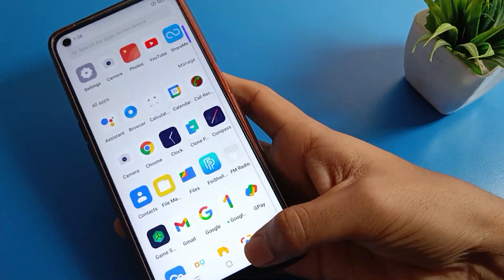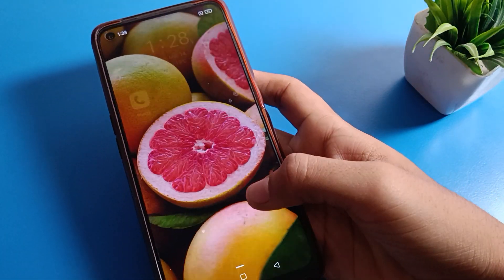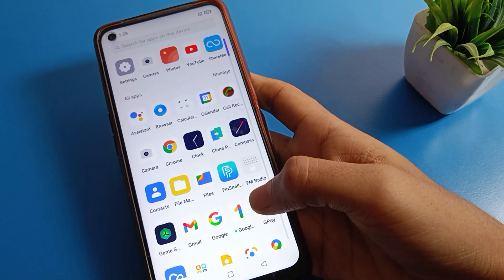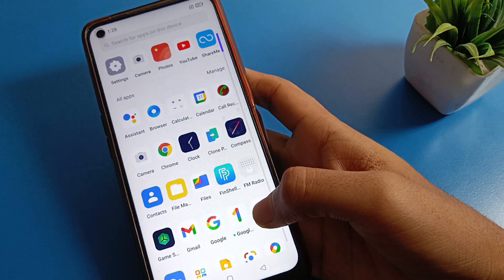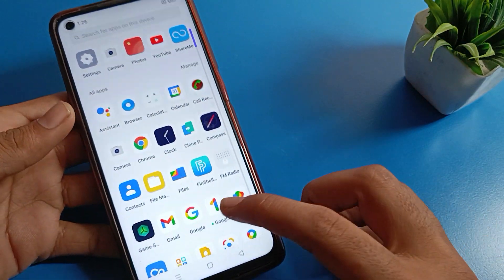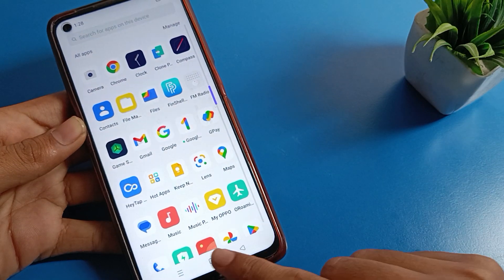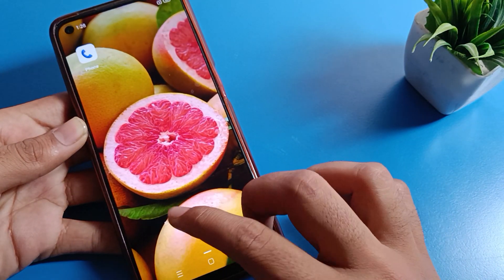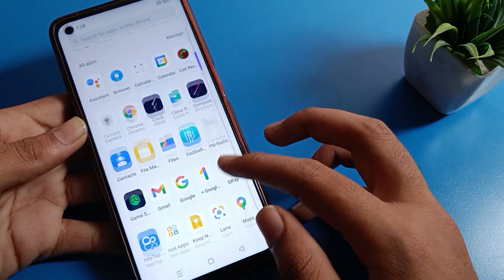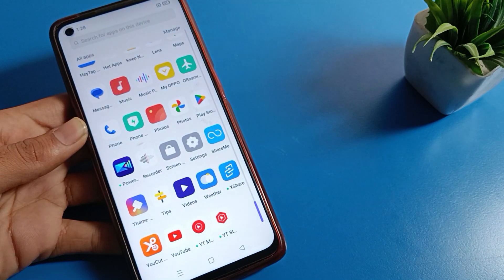Hello friends, welcome back to the Handy Video channel. Today we are going to talk about Realme phone settings. I am going to show you the Realme phone camera setting. Today's video is about how to use the panorama setting on a Realme phone device and how to take a photo in panorama camera setting.